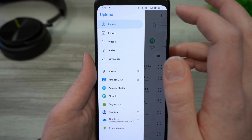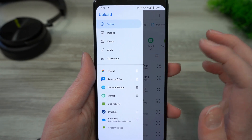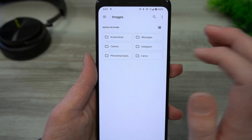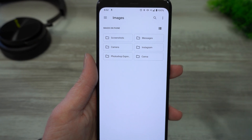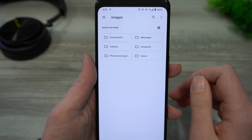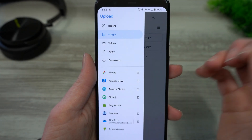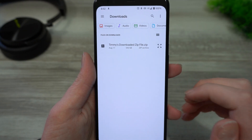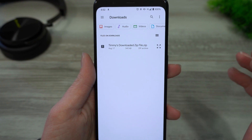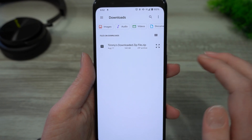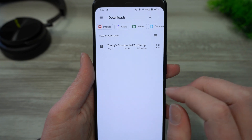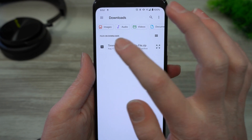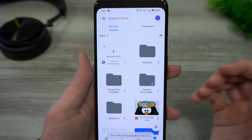Tap on this menu and you can choose Images, where you'll see all your images from any different apps — screenshots, camera images, Instagram, or messages. You'll see folders of all the different apps that might have created images on your phone, and you can go into those folders and choose one. You can also choose Videos or Audio. Here is Downloads — if you've downloaded something from Google Chrome, or as an attachment from Gmail, you'll see all your downloads in this folder. Just come into the Downloads folder and tap on the file you want to upload and it will start to upload.